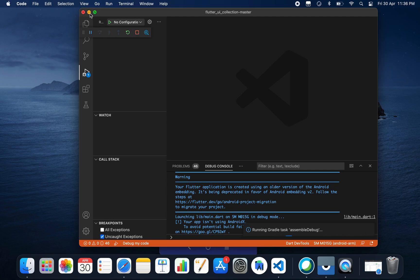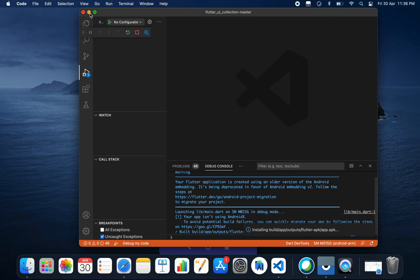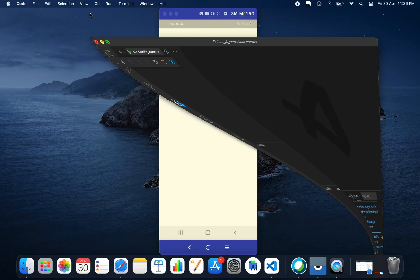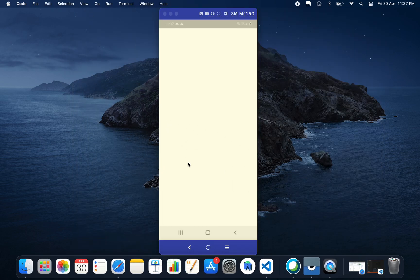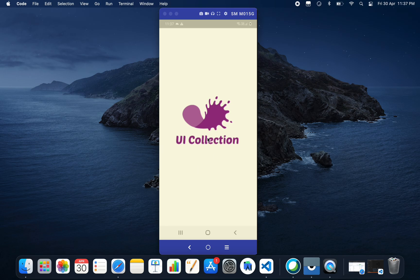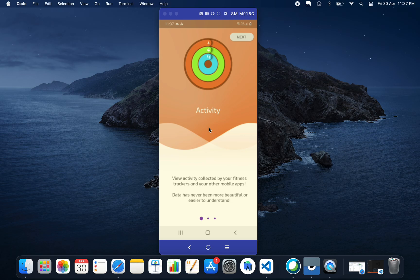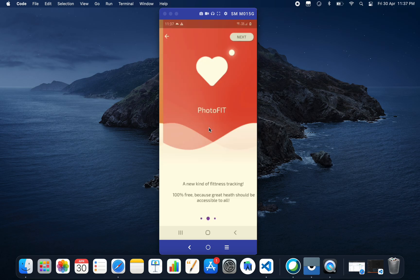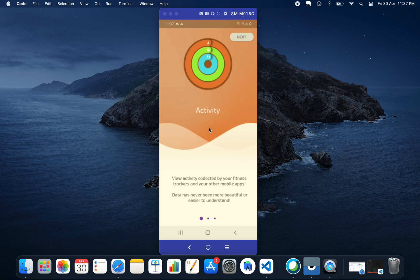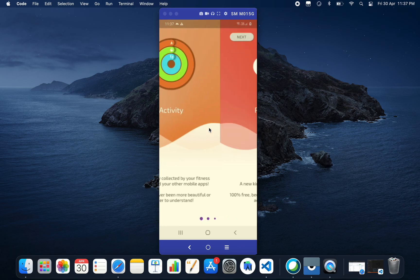Our application is up and running. This is the splash screen. Then it will show us the onboarding animation. As you can see, this is the onboarding animation.